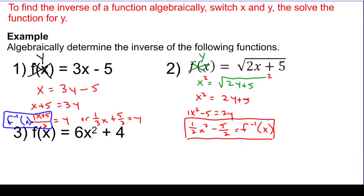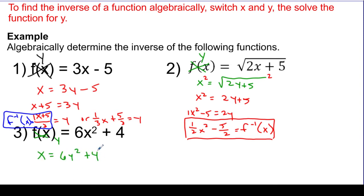One more example. So we're going to take x and y again — remember, this is really y. So I'm going to take the y and put it in the x spot, and we're going to say x is equal to 6y squared plus 4. And let's get y alone — I'm going to subtract the 4, so that's going to be x minus 4 equals 6y squared.